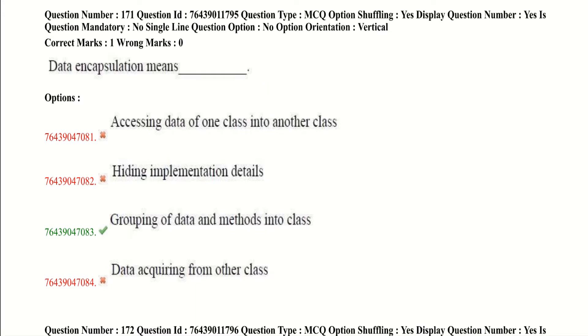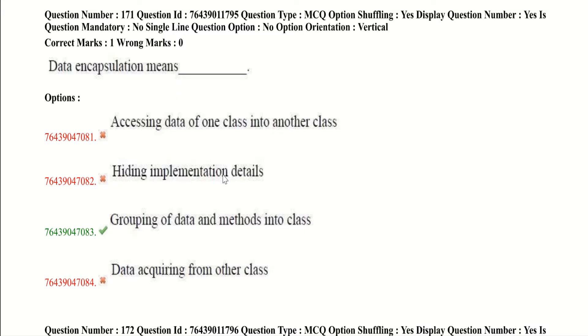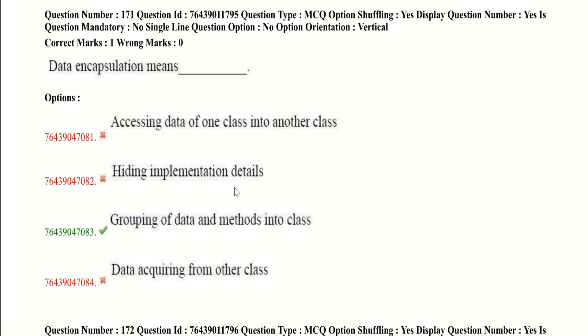Our first question is data encapsulation means. It's a very direct question. Grouping of data and methods into a class is the correct option. You may get confused between encapsulation and abstraction, so be careful. Abstraction means hiding implementation details. Be thorough with OOP concepts like what is class, object, encapsulation, abstraction, inheritance, etc.